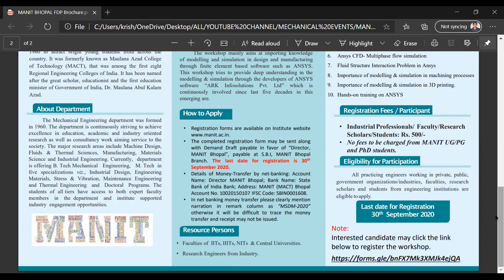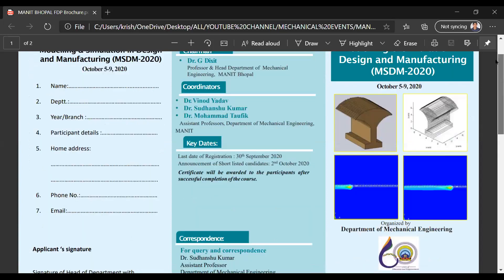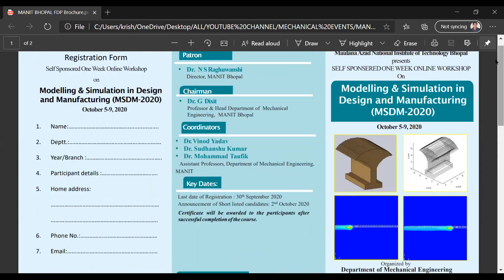The registration link will be provided in the description. So what are you waiting for? Just register and gain knowledge in ANSYS. There will also be an announcement of shortlisted candidates on 2nd October 2020, and certification will be awarded for successful completion of this course.